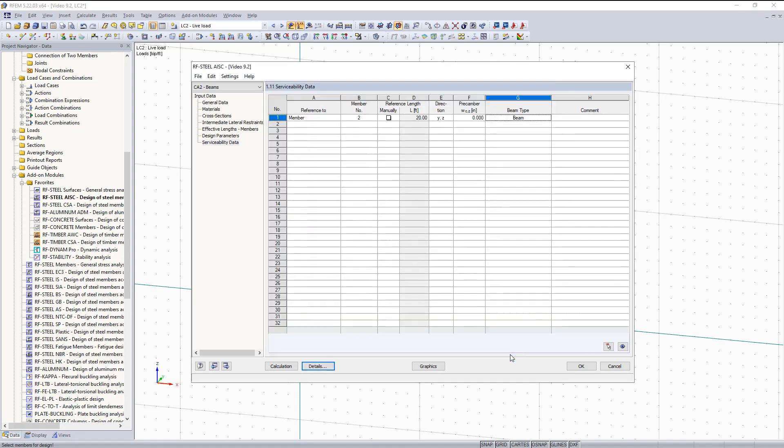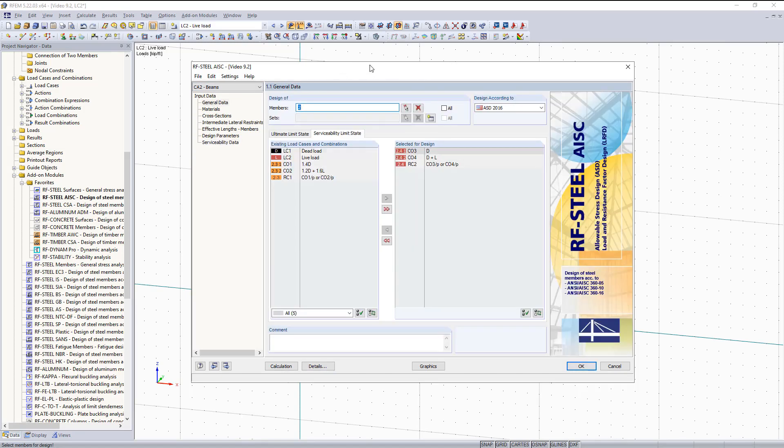Click OK. And then this pretty much concludes the first part of this video where I basically just went over the input data for the RF Steel AISC module. I hope it was helpful and in the next video I will go over how to run and analyze the results.